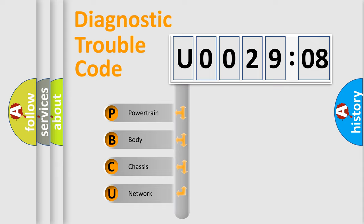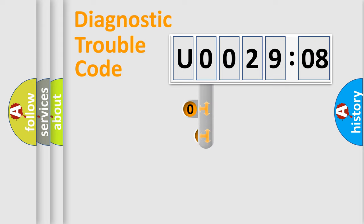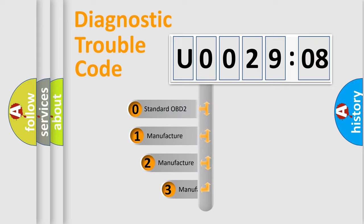We divide the electric system of automobile into the four basic units: Powertrain, Body, Chassis, and Network. This distribution is defined in the first character code.